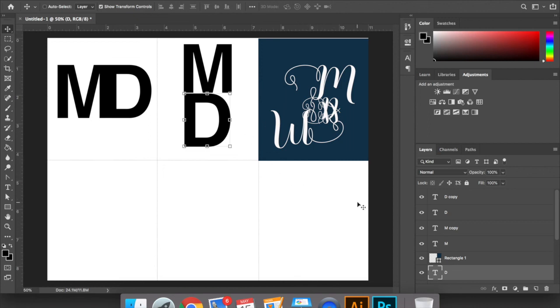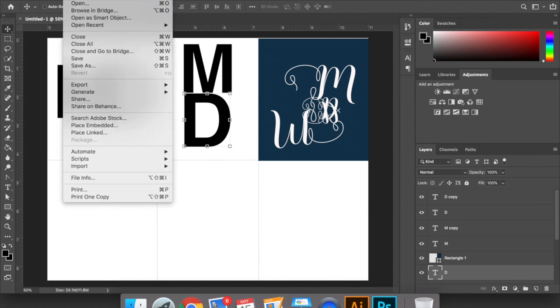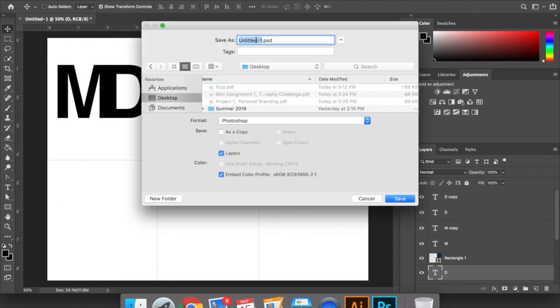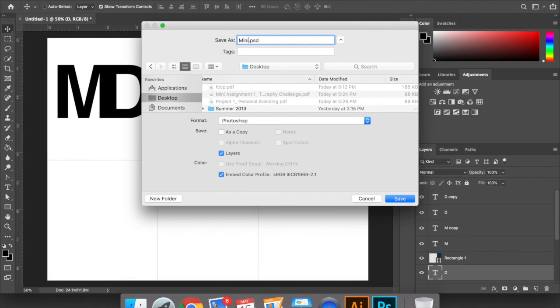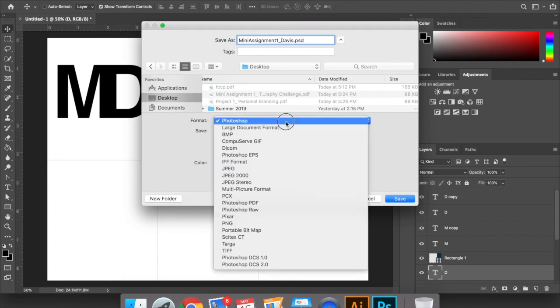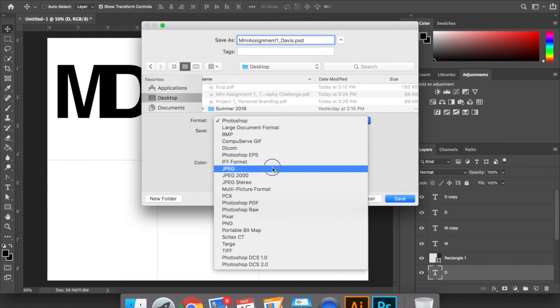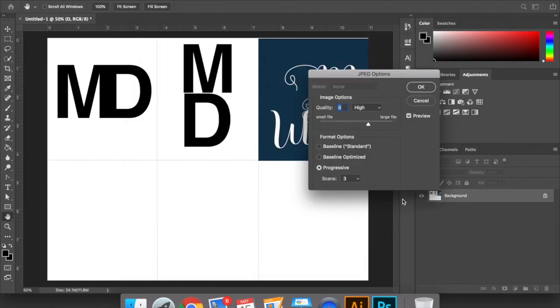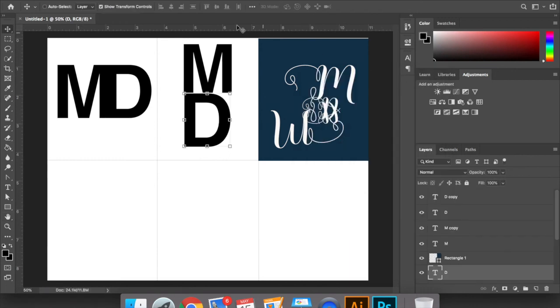When you're all done, what you'll do is you'll go up to the top and go to file. Save as assignment one. Make sure you set it to JPEG. Save. You can probably default to eight or nine and press OK. And then that is what you would submit is that final JPEG of all of your designs. Let's get started.